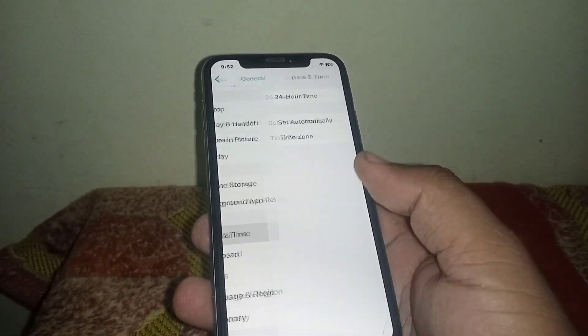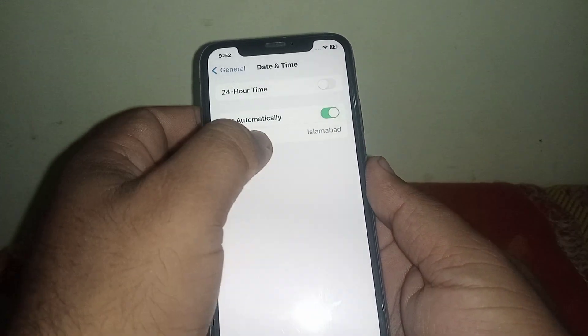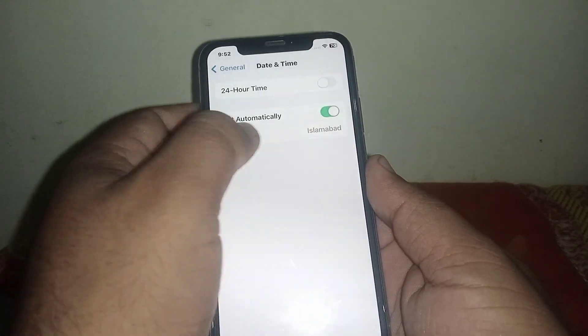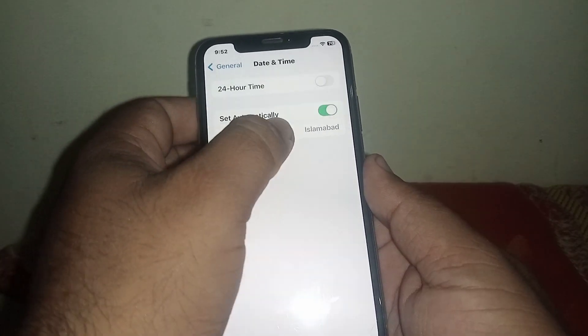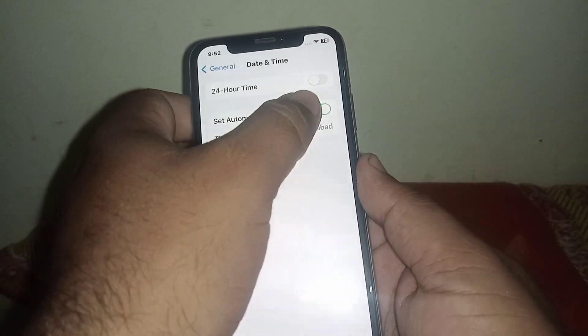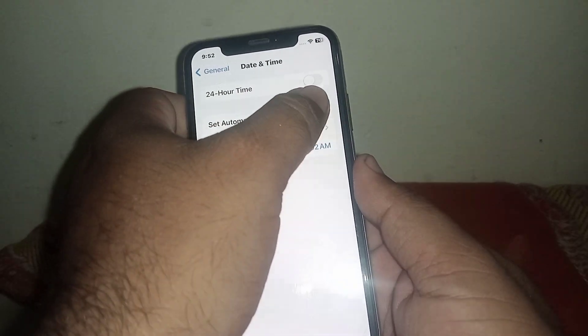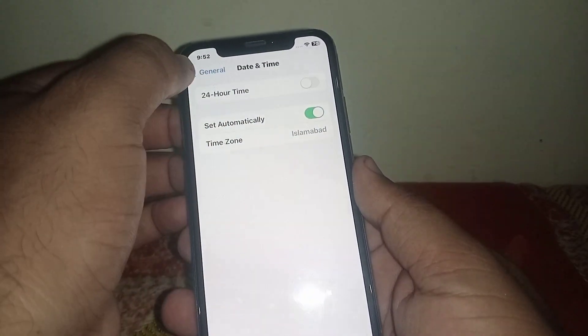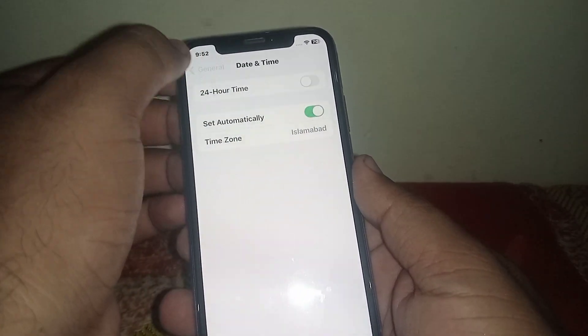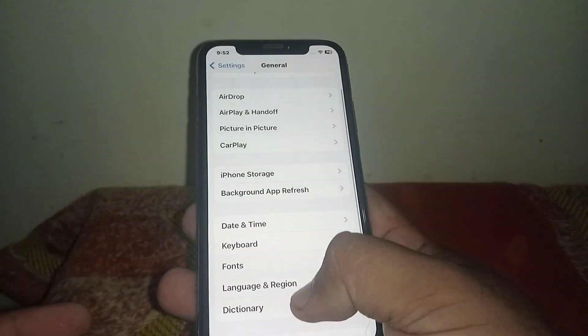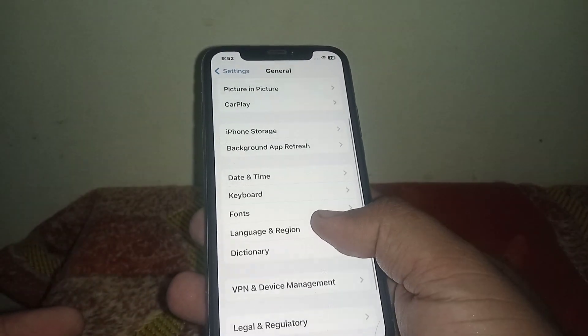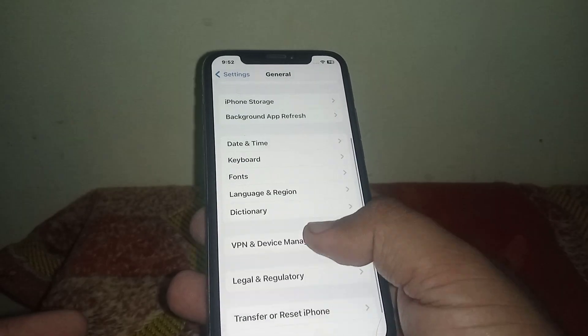After that, go back and scroll down and click on Date and Time. From here, make sure to turn on the 'Set Automatically' toggle. If the toggle is turned off, you need to turn it on.